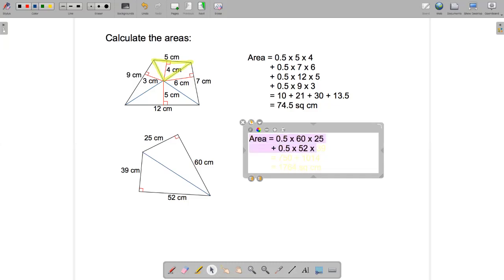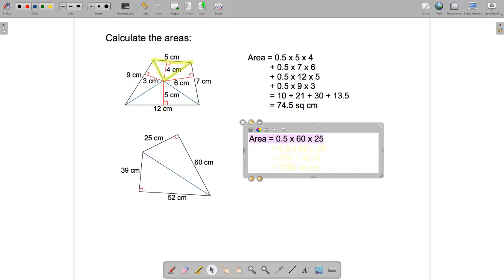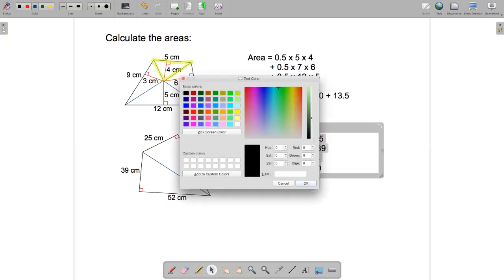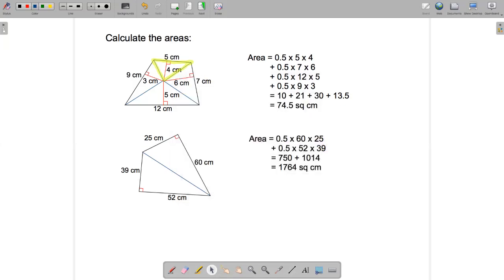One of the triangles has a base of 60 and height of 25, and the other has a base of 52 and height of 39. Calculating that all out gives 1764 square centimeters.